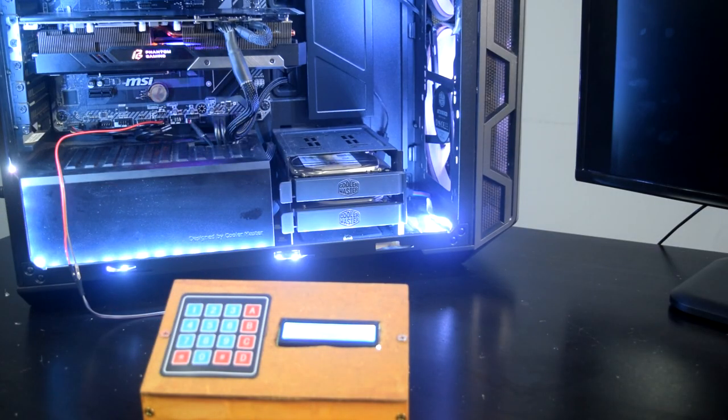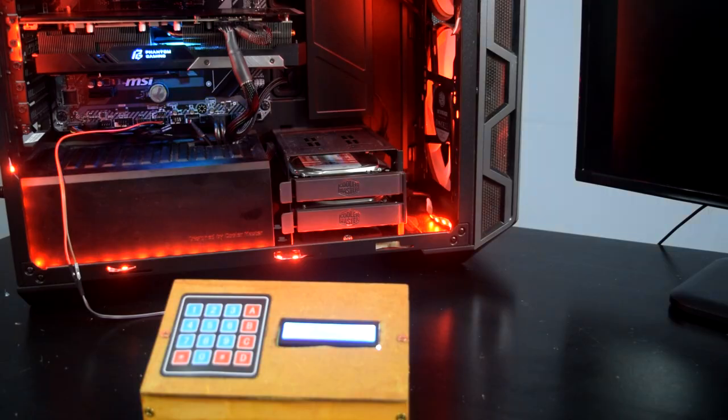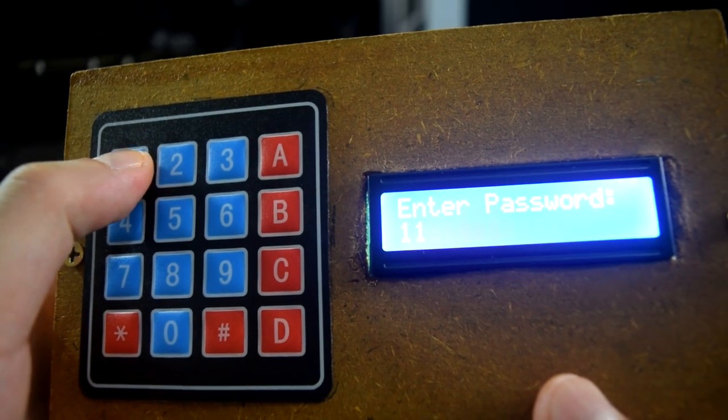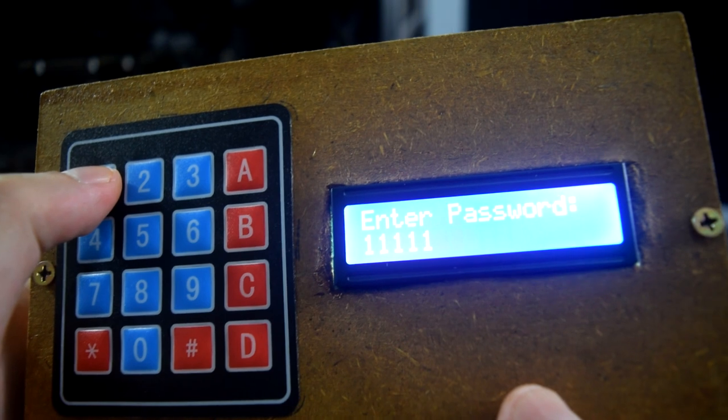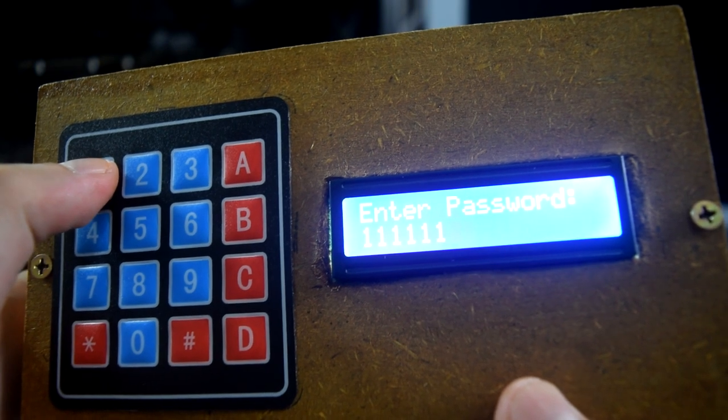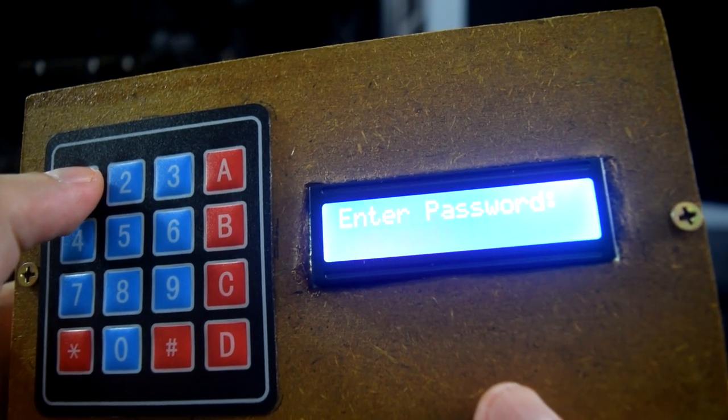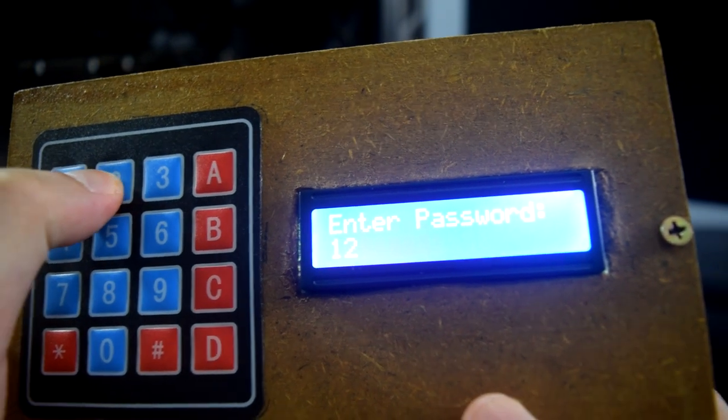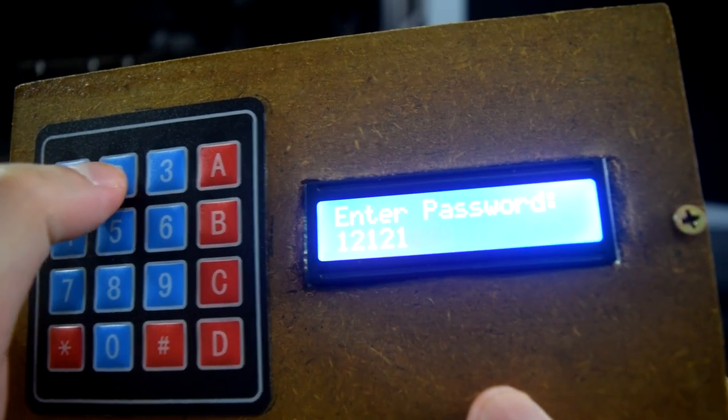Yep, it's working. So if I add the wrong password, it will say incorrect and nothing will happen. Then it will ask you to enter the password again.